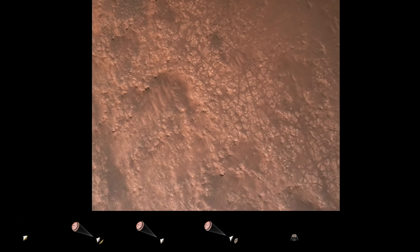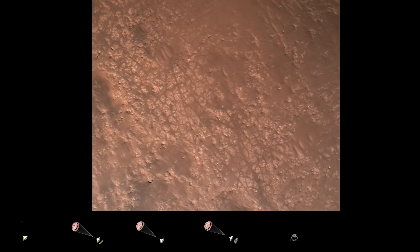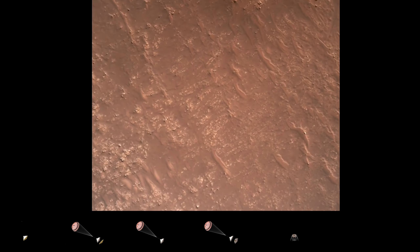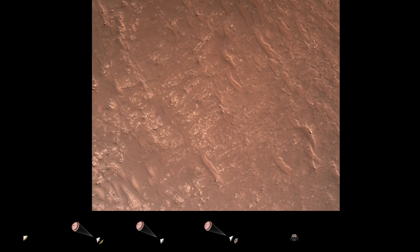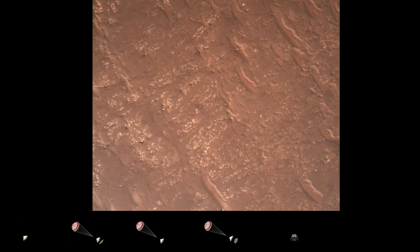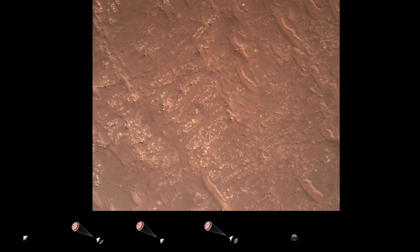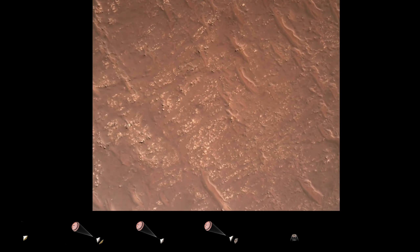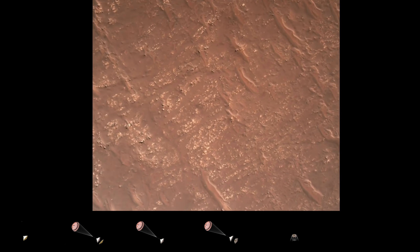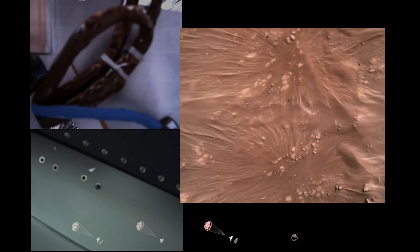Hazard avoidance — safe, bravo. We have completed our terrain relative navigation. Current speed is about 30 meters per second at an altitude of about 300 meters off the surface of Mars.